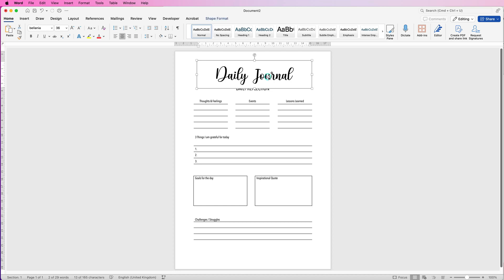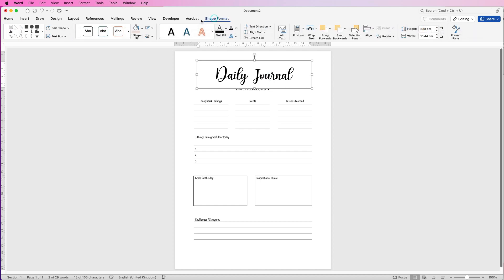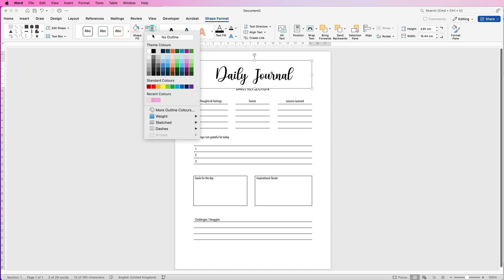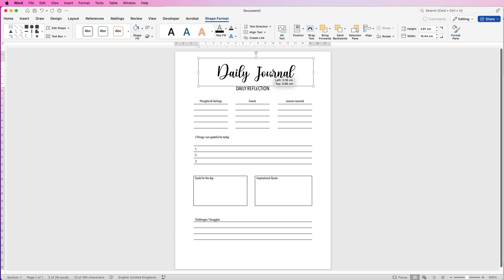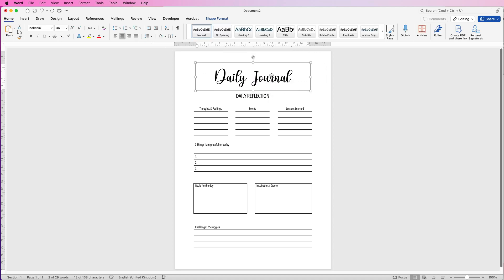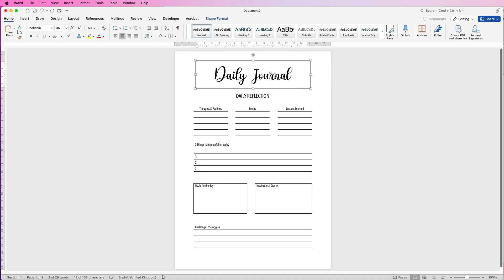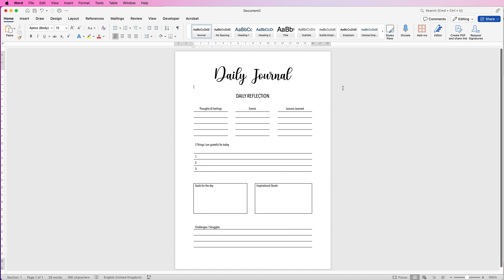Now you can see the text box has a black border line and a white background — I'm going to get rid of both. Select it, go to Shape Format, click the outline icon, click the drop-down, and select No Outline. Then go to Shape Fill, click the drop-down, and select No Fill. Now we can move this anywhere we want, so I'll move the title up a bit using the arrow keys.